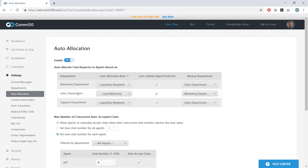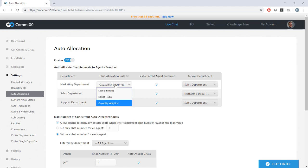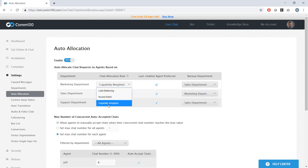First, we can do it through load balancing, which ensures an even distribution among chat agents, round robin, which says I get a chat, then the next agent, and then the next agent. Or we can do it through capability weighting, which distributes chats to agents based on their individual chat concurrency. And I'll show you how to configure that in a second.